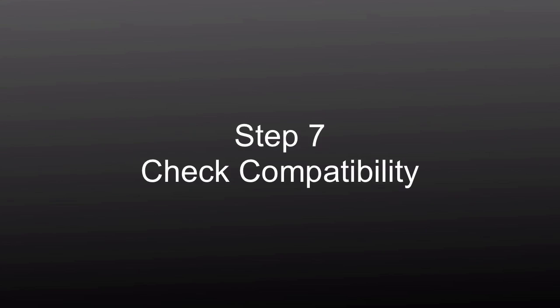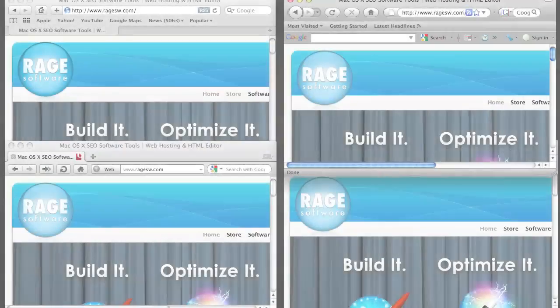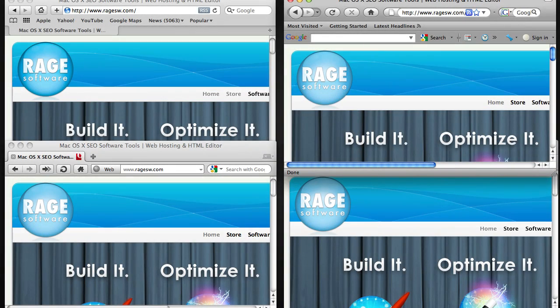Since every website is built differently, it is still very important to check your site's compatibility by visiting your site in as many browsers as you can. The most important thing to understand is that your site will not be perfect in many browsers, especially older ones such as Internet Explorer 6 and 7.